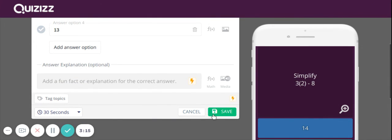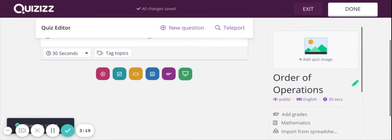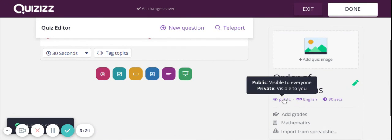So once I have mine made the way I want it made, click save. I'll add all the questions I want to add. And I will click done because it is currently labeled public.